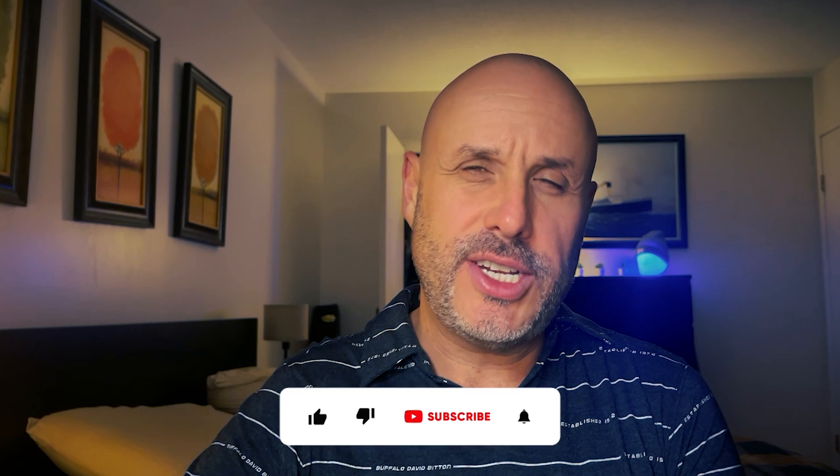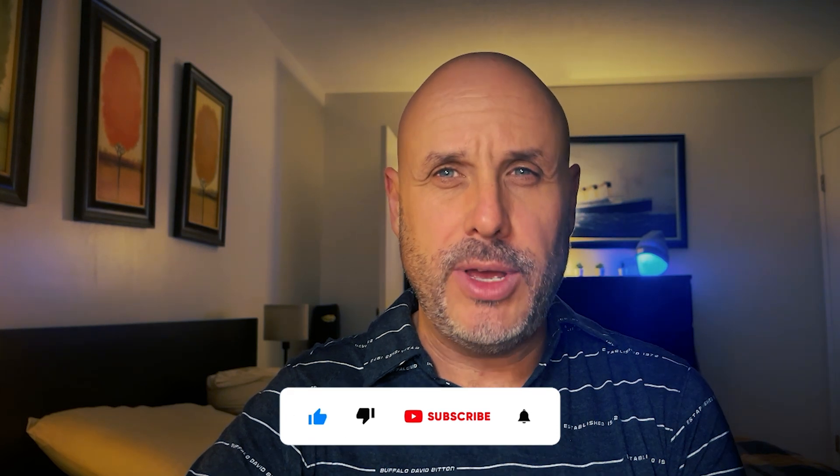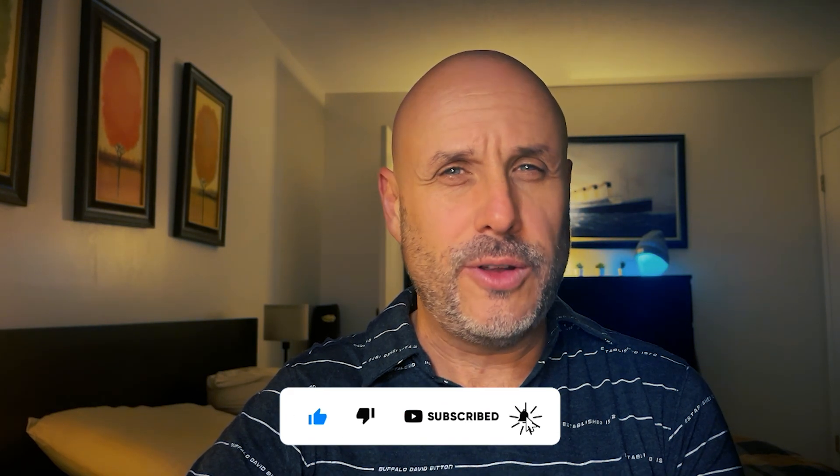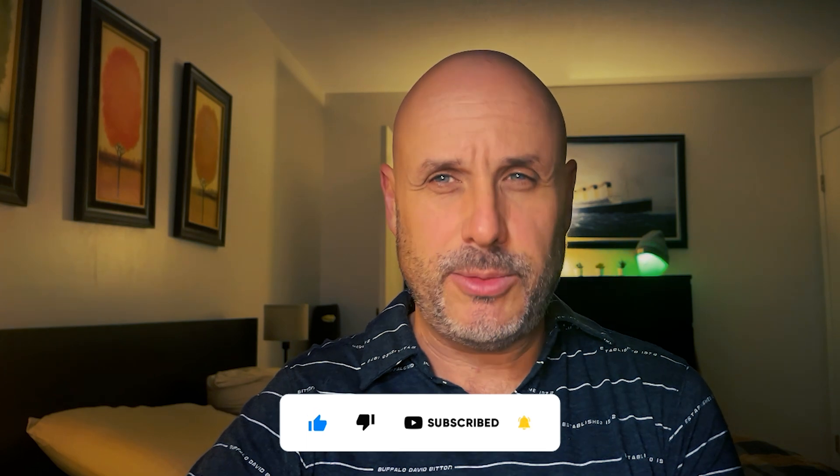Before we get started today though, don't forget to hit subscribe, click the bell icon so you can get notified when another one of my videos becomes available. And please, leave your comments below. Let's get started.